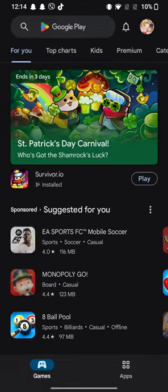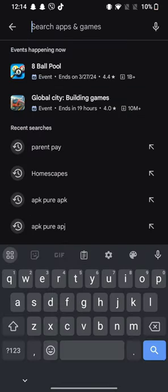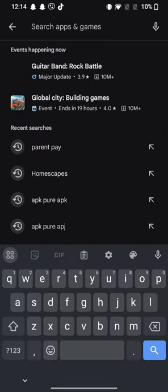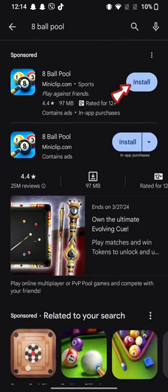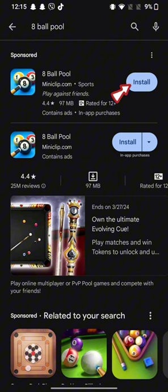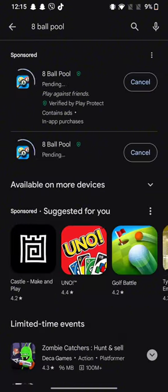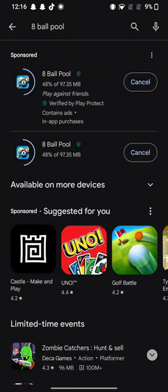On the search box at the top, type in 8 Ball Pool and make a search. You're going to see the search results displayed on the screen. Simply tap on install button right next to the application to begin the downloading process.